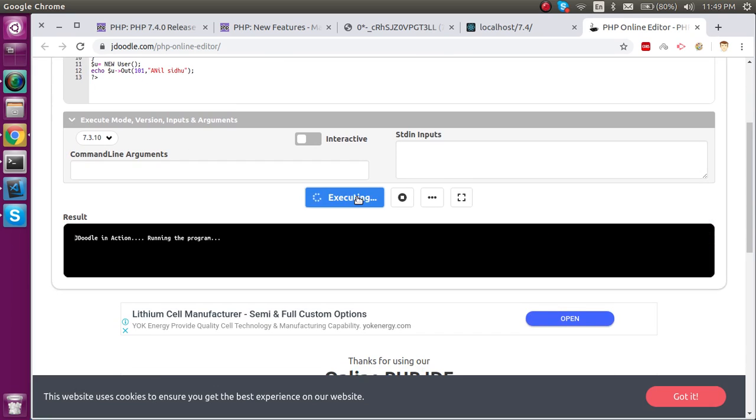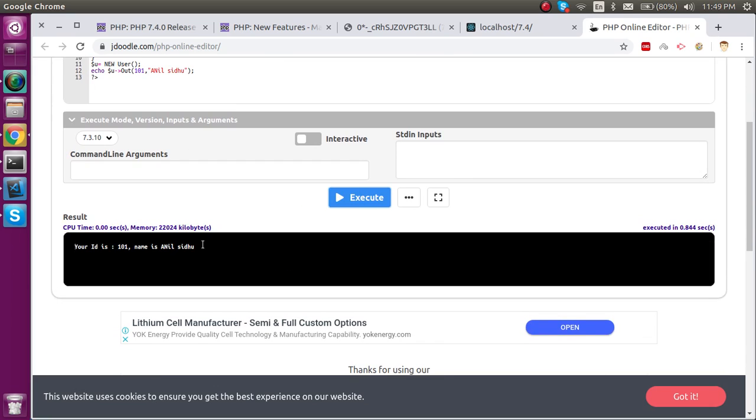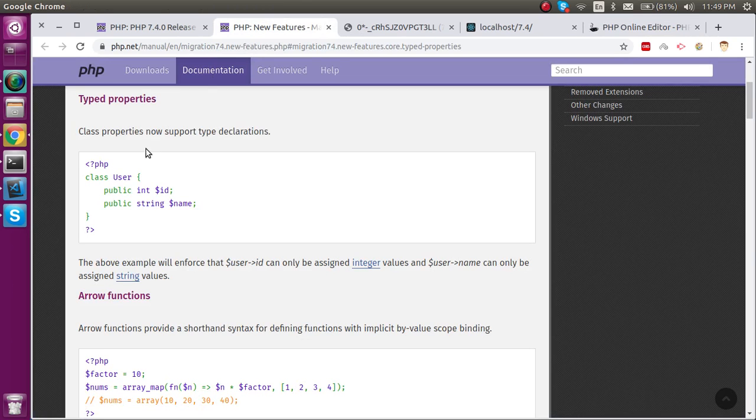Now let's try once more. Now you can see that this program is working fine. So I hope you got the idea about what is this feature which is named as typed properties.